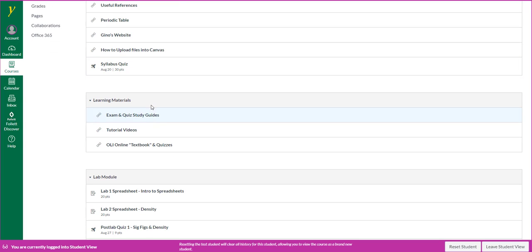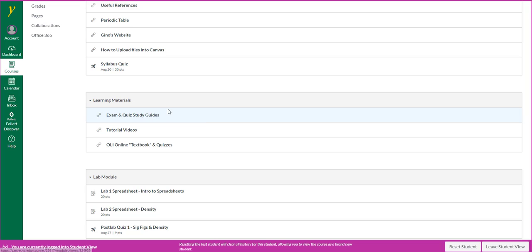In the learning materials module, you'll see a link to exam and quiz study guides. These are very useful to help you prepare for all of your quizzes and your two exams.